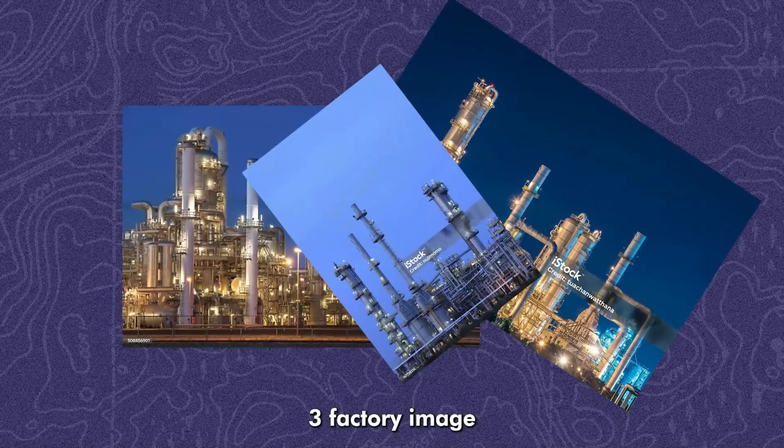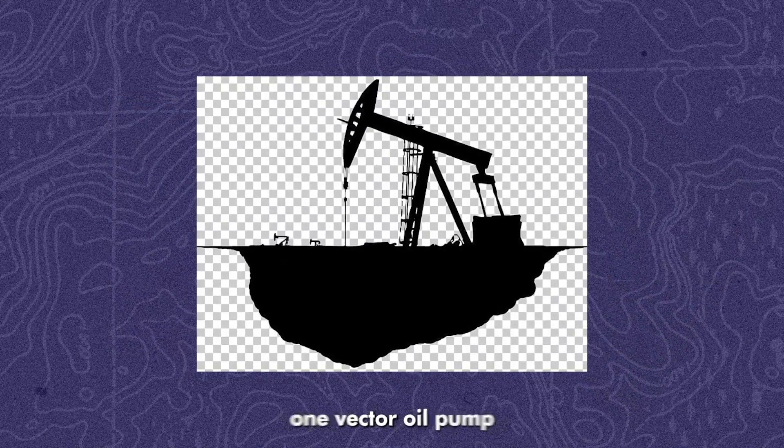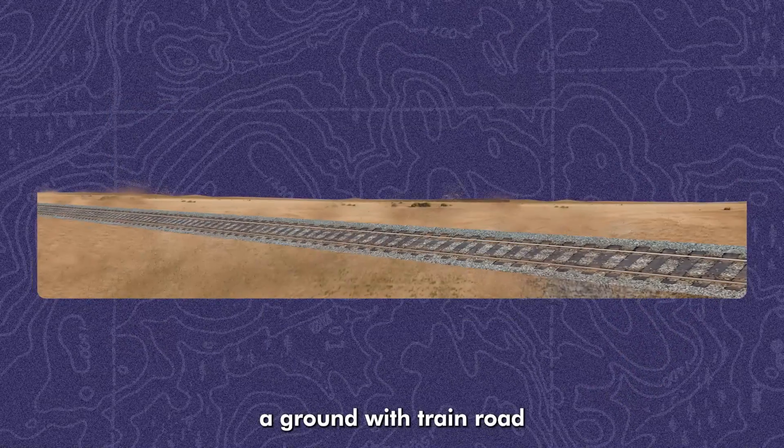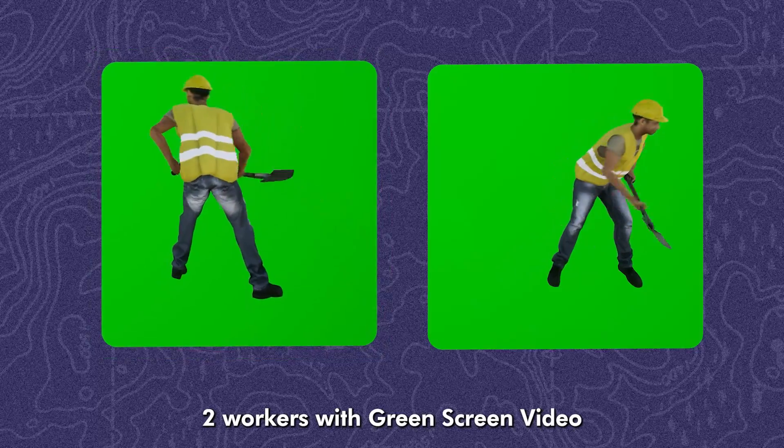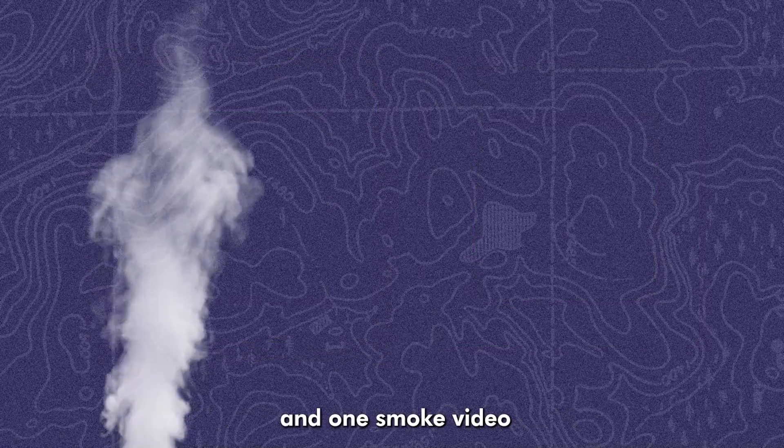A train, three factory images, one vector oil pump, a ground with train road, two workers' green screen video, and one smoke video.